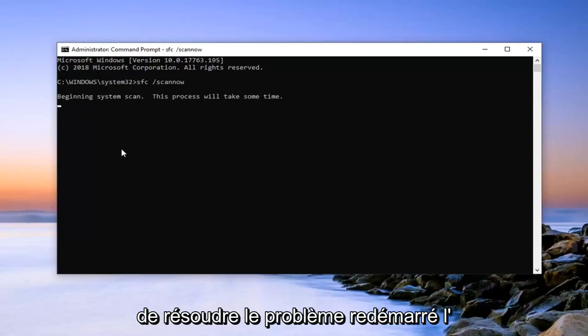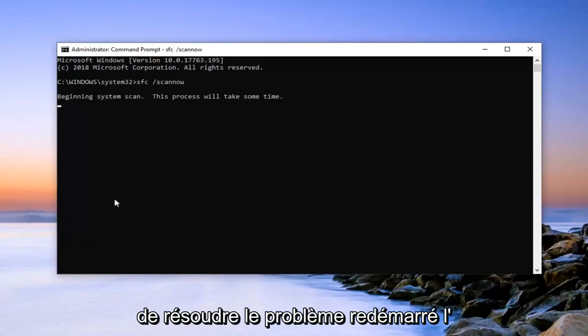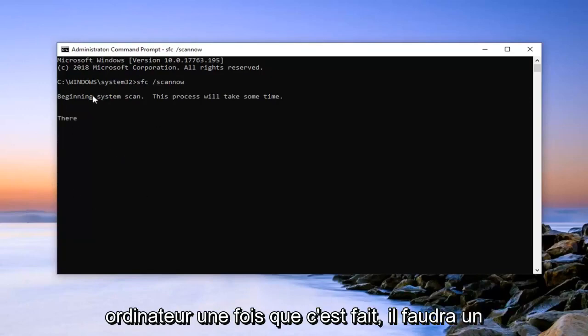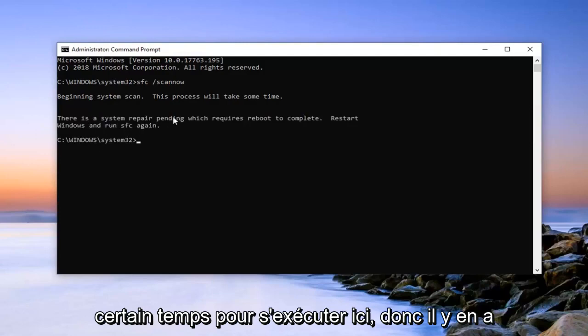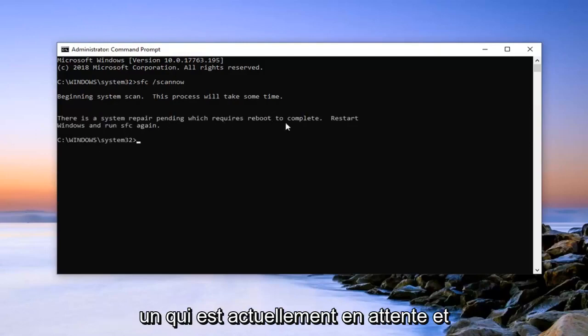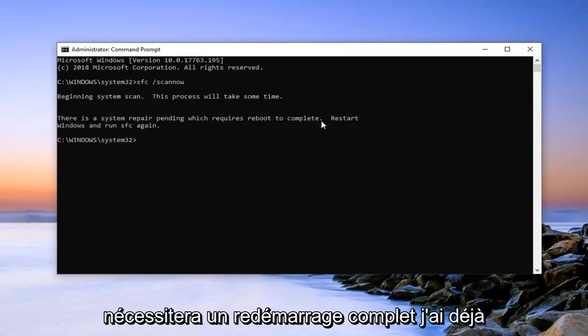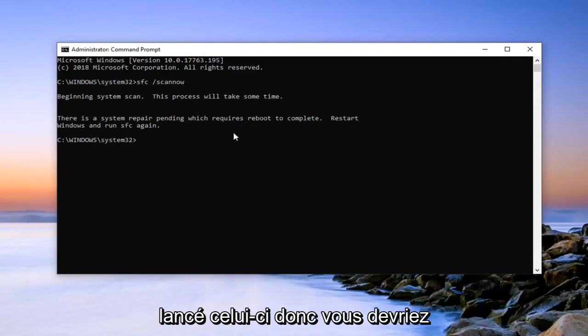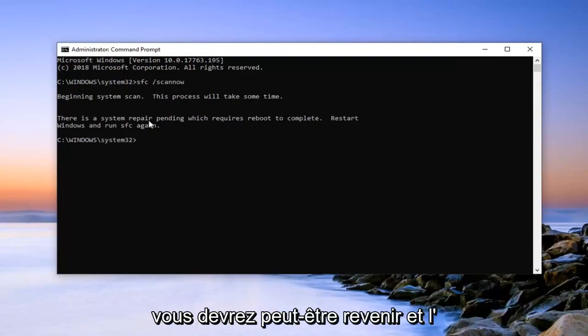So hopefully this would have been able to resolve the problem. Restart your computer once it's done. It will take some time to run here. So it says there's one that's currently pending and will require reboot to complete. I've already initiated this one, so you probably won't actually see that.